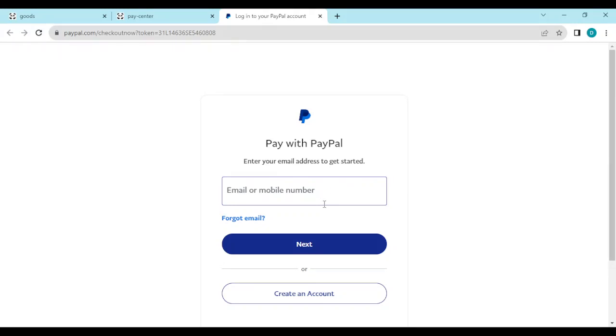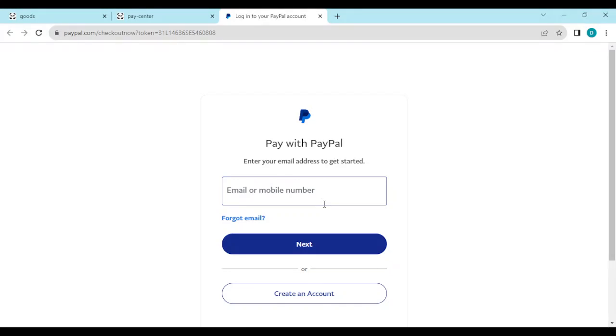Your PayPal will automatically be saved to your Pandabuy account, so you won't have to repeat this process next time you want to top up your account using PayPal. This is how you can connect your PayPal to your Pandabuy. Like I said in the beginning, it's very simple. Just go ahead, follow these processes, and your PayPal will be connected to your Pandabuy. Thanks for watching.